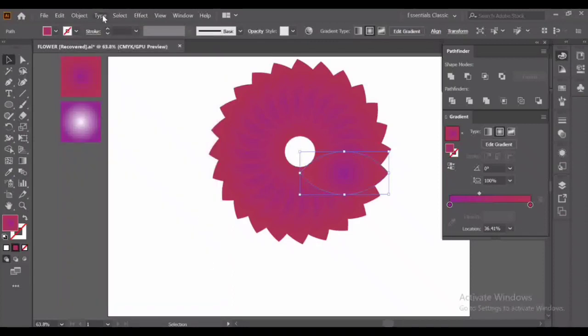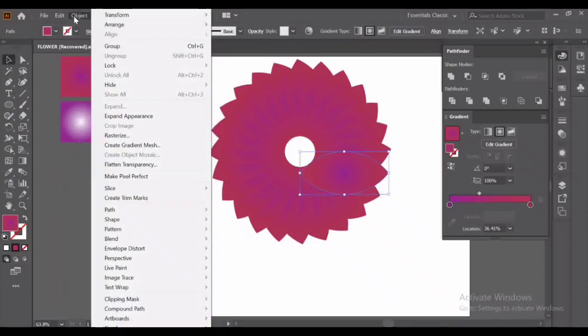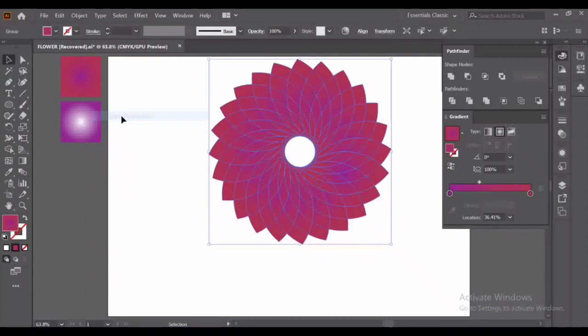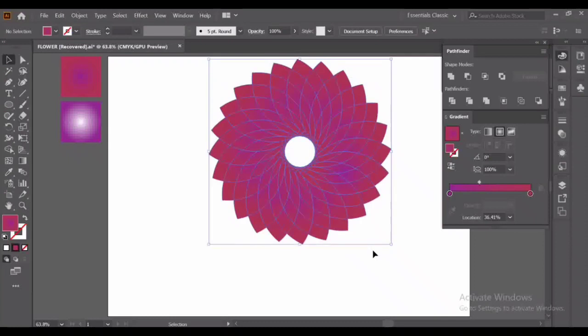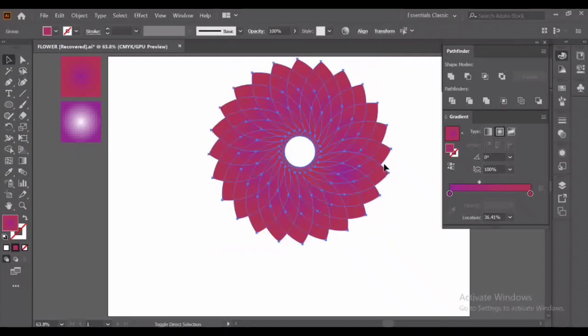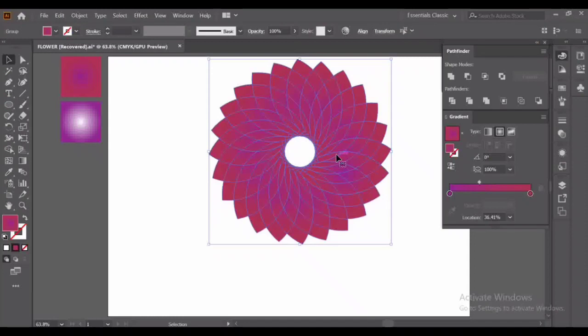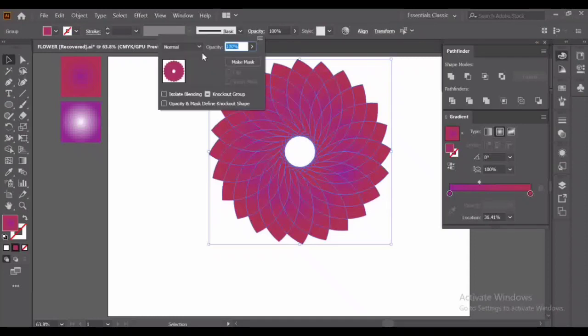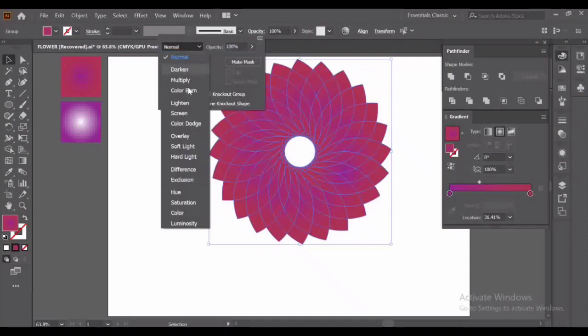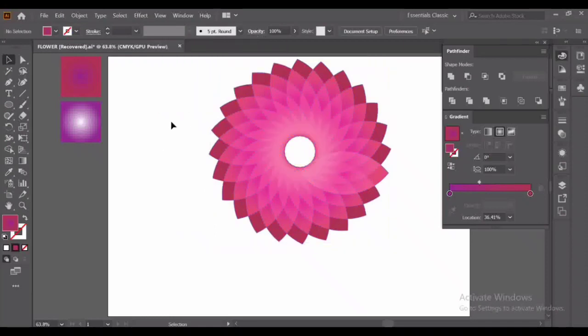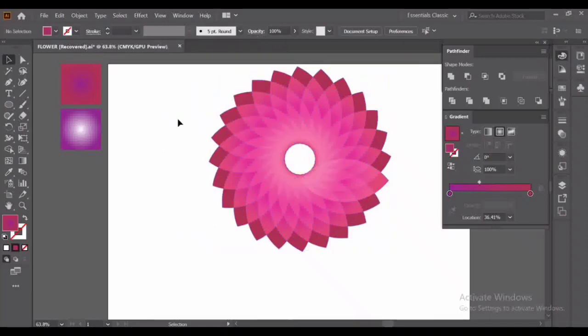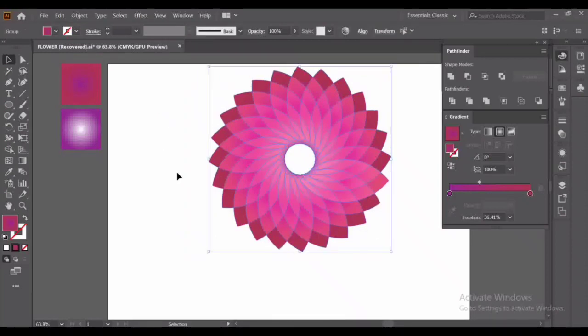Now go to Object, Expand Appearance. And here you can see a lot of shapes. Select them all and press Ctrl plus G for group. Now go to the opacity and Screen mode. Here you can see a second geometric flower.